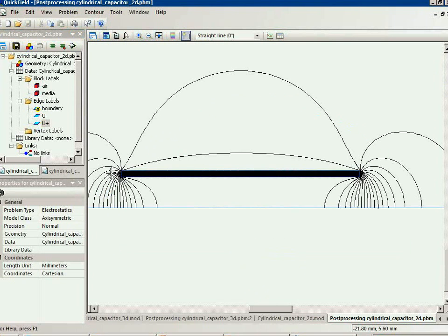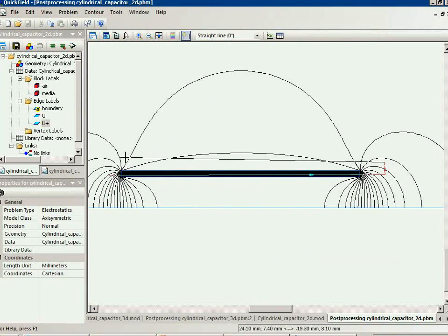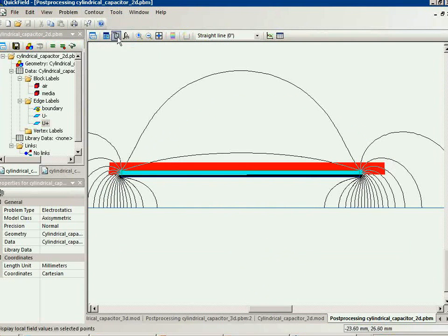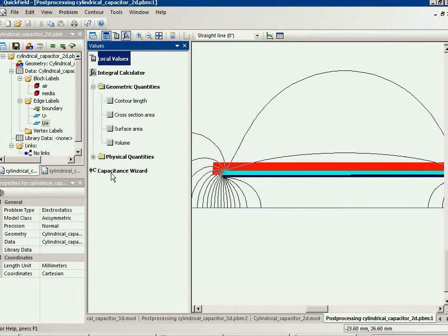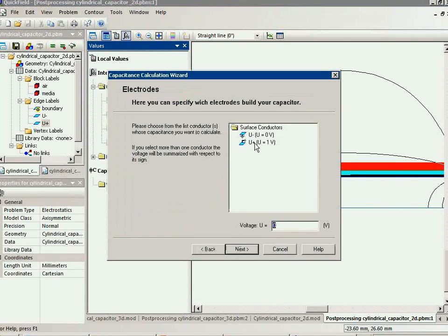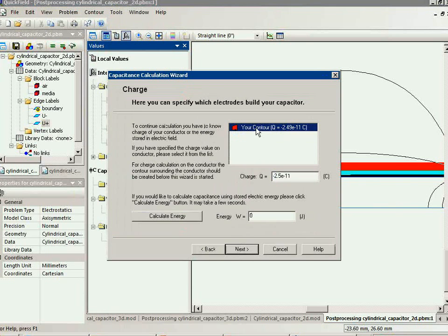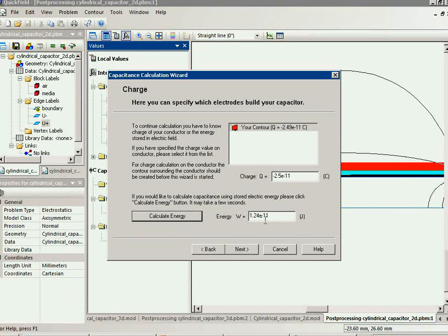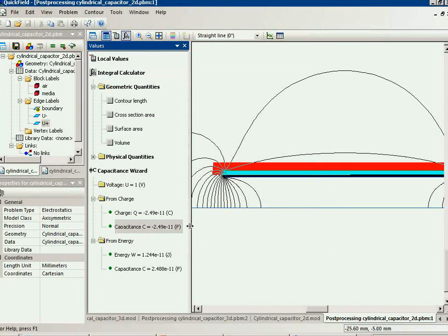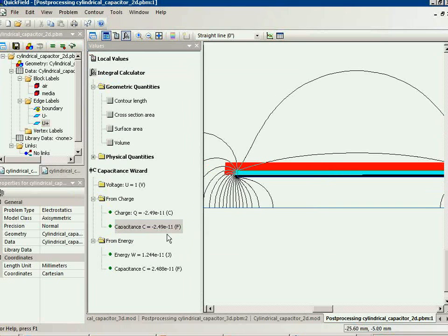This is a two-dimensional problem. Let's take a look at the simulation result. These are the field lines, and my task is to calculate the capacitance. I select one of the conductors and calculate the electric charge and the electric field energy, utilizing both approaches. Now you can see the calculated capacitance value: 2.49 or 2.48.